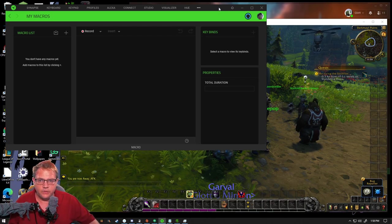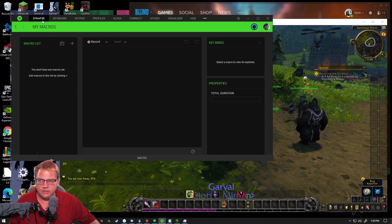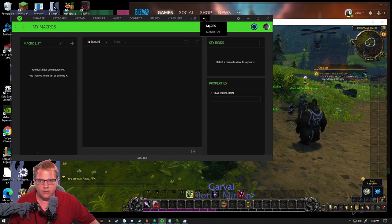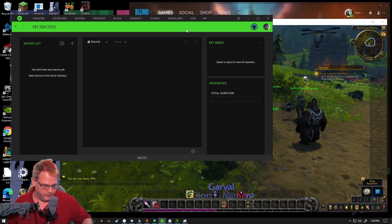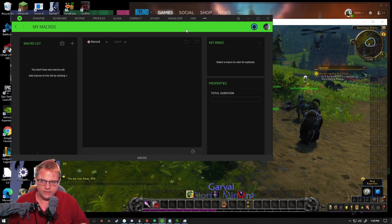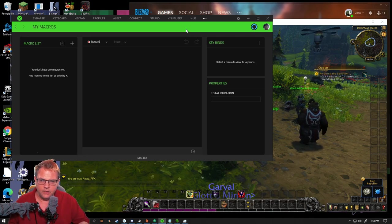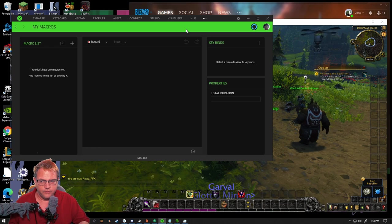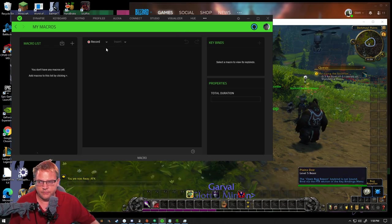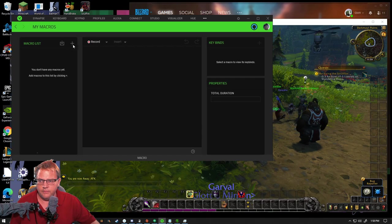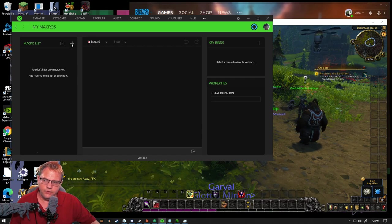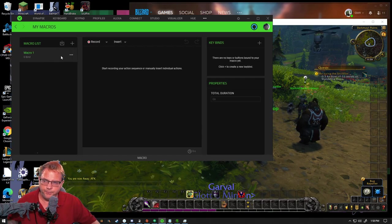So when you open up Synapse, you want to go over to Macro. And there's two ways of doing this. You can do a recording or you can do Insert. But first, we want to make a new macro.